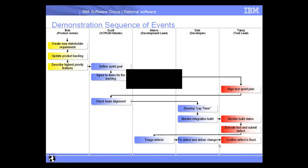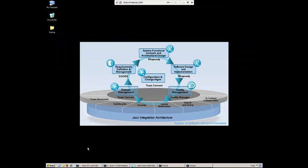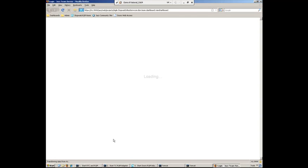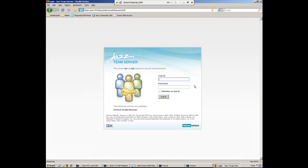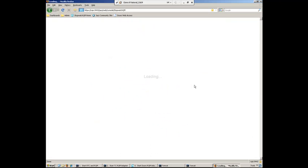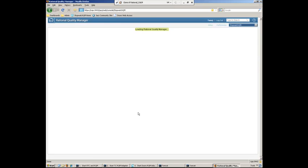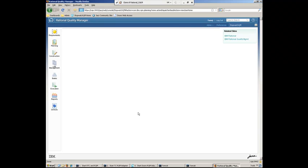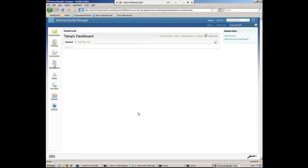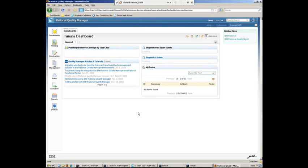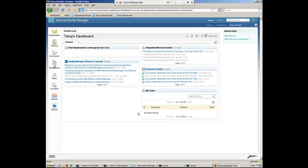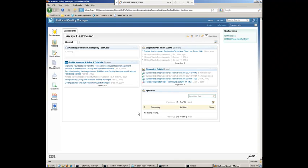Okay, so let's go ahead and navigate back to the demo here. And playing the role as Tanuj, let's go ahead and now log in to Rational Quality Manager. And once in Quality Manager here, again, we'll see how Tanuj got instant notification here of the latest build from Deb.